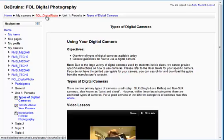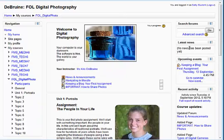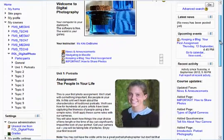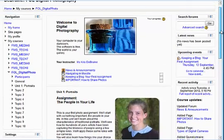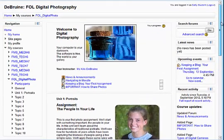You'll see the name of the course — in this case, it's Fairhaven Online Digital Photography. If you click on that, it will bring you back to the course home page. That's the quickest way back to the overview of the course.